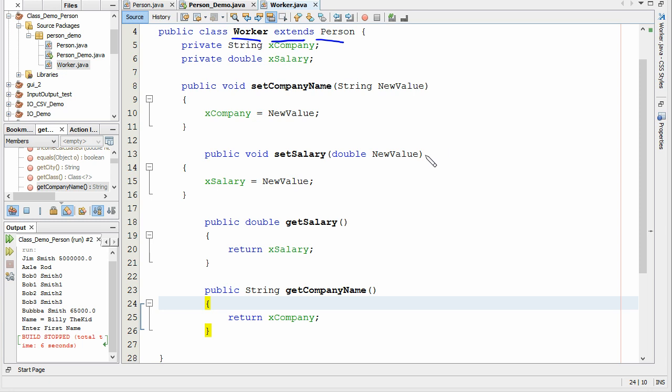So in the next part, we'll actually use the worker class, and we'll create worker objects in our main program.